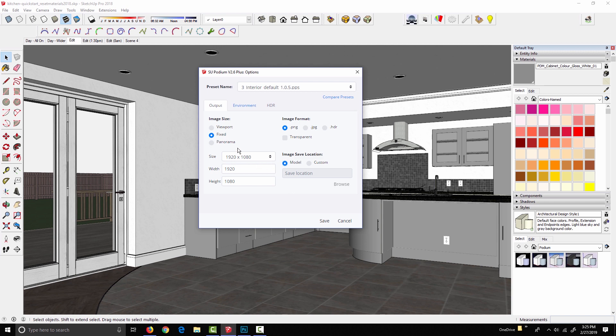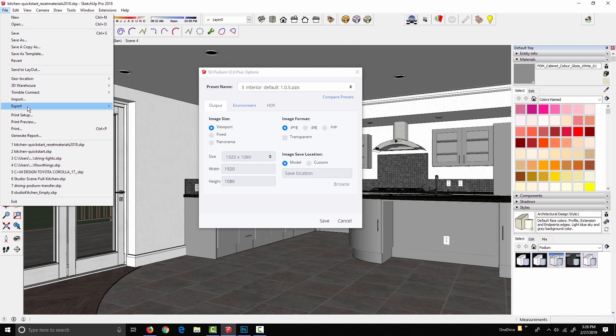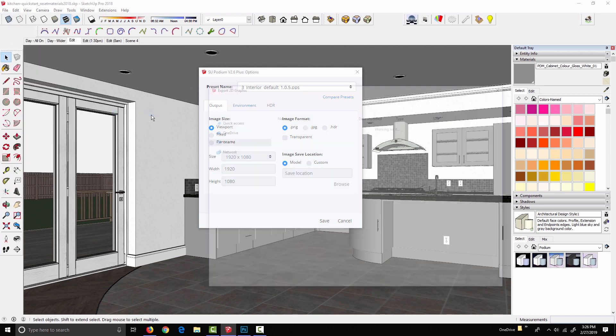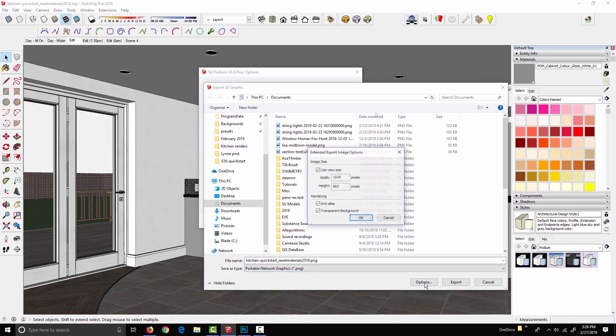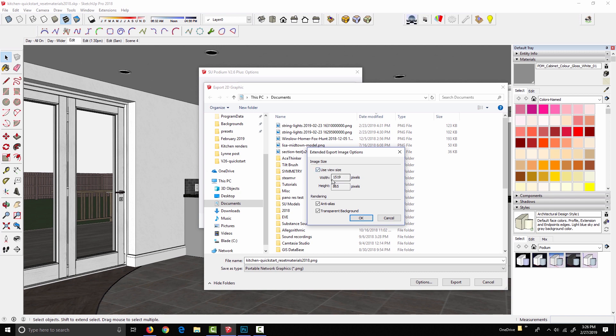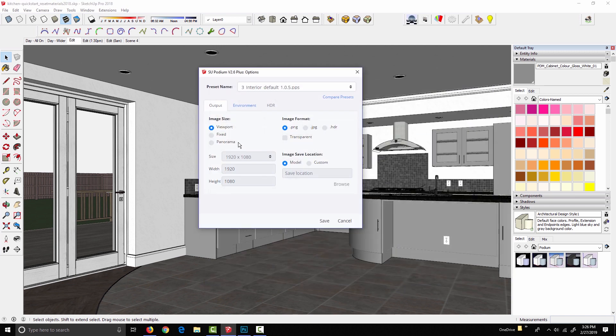Okay, Image Size Options. Now, when Viewport is selected, Podium is going to render exactly what we see in the SketchUp viewport at exactly this pixel resolution. So, I don't know off the top of my head what that is, but if I go into File, Export, 2D Graphic, and Options, we can see my view size is 1519 by 865. So this is the image size that Podium is going to save when I render with viewport resolution selected.